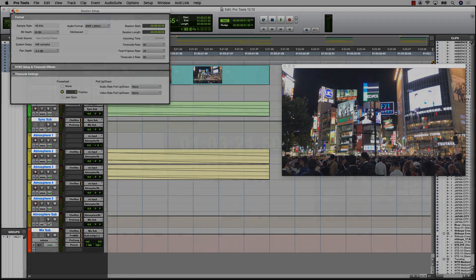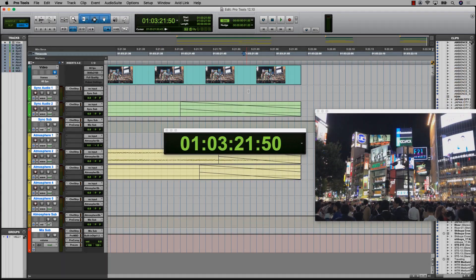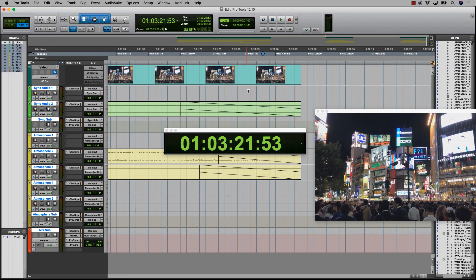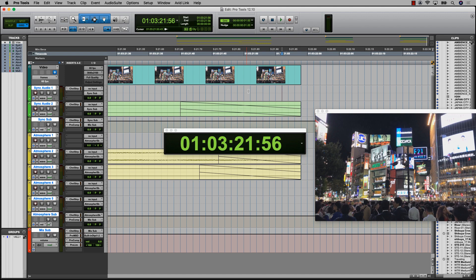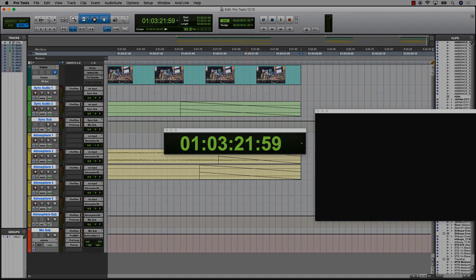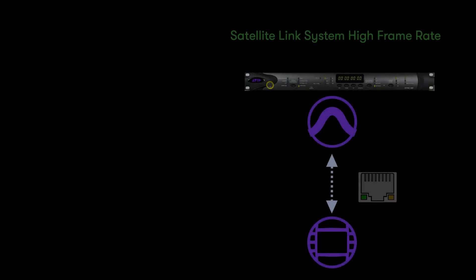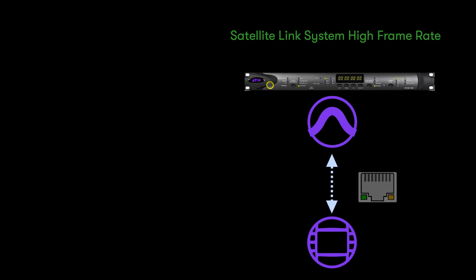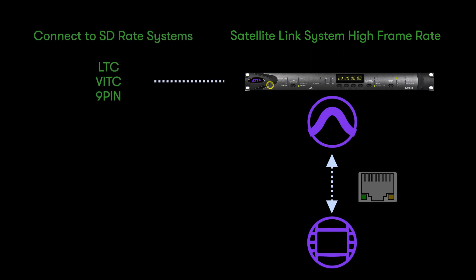This also means that your timeline frame grids can match the actual frame rate of the video file. This support also extends to synchronization between Pro Tools systems and a Media Composer in a satellite link system at higher frame rates, but it still allows the equivalent SD frame rates to be referenced and transmitted for LTC, FITSI, and 9PIN.